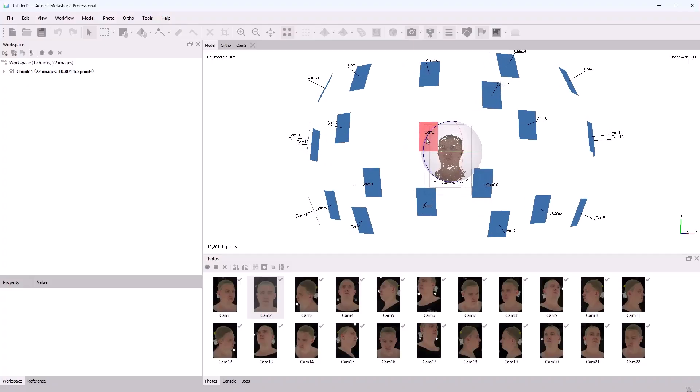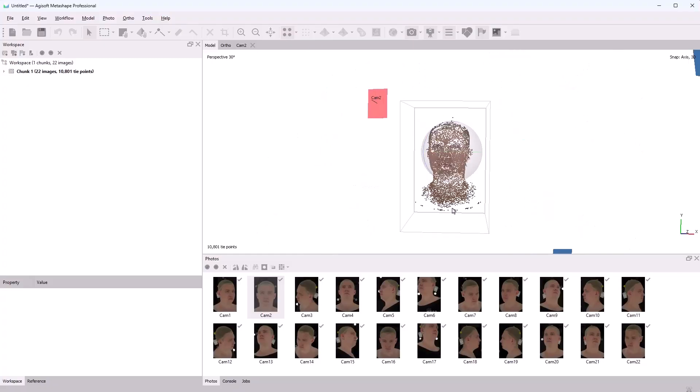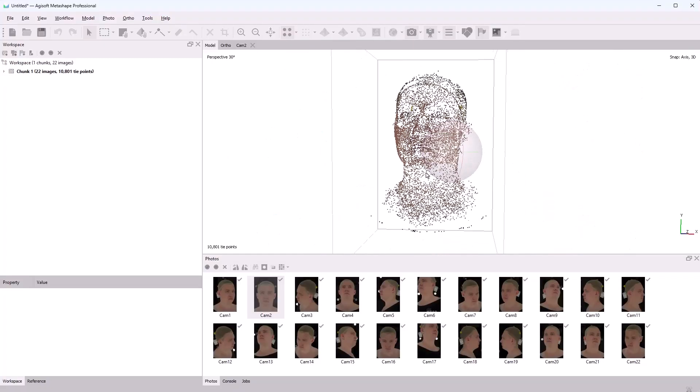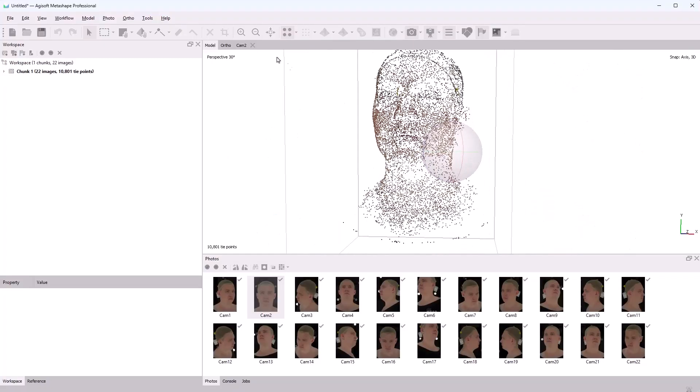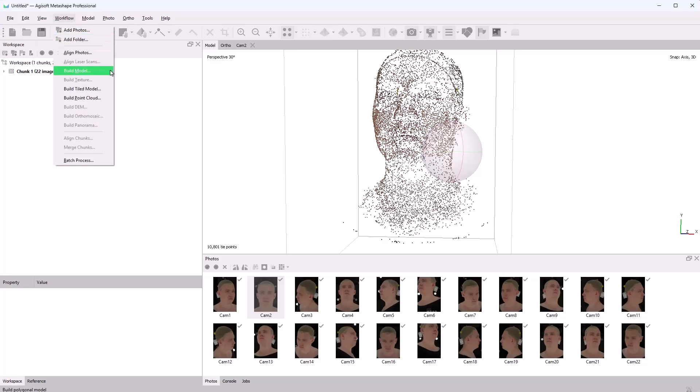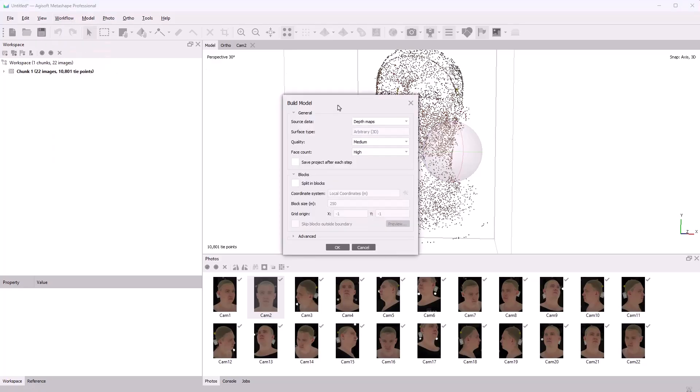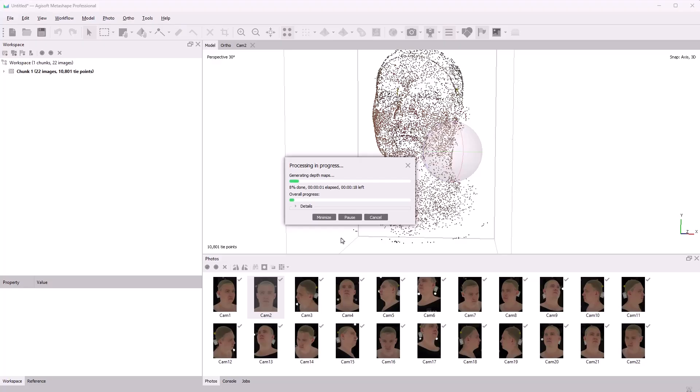Here's the point cloud. With this, we can build a scan from it. In the Workflow tab, let's choose Build Model. I'll set Quality to High and leave the other settings at default. I'll speed up this process as well.